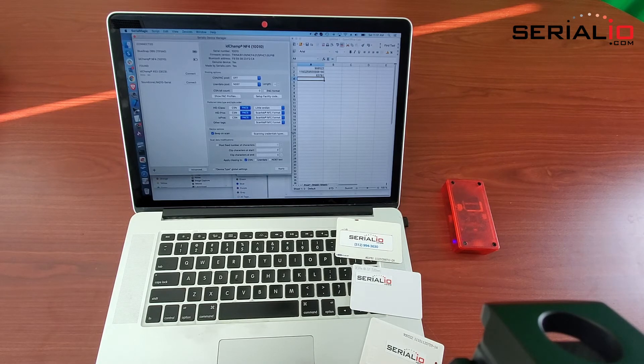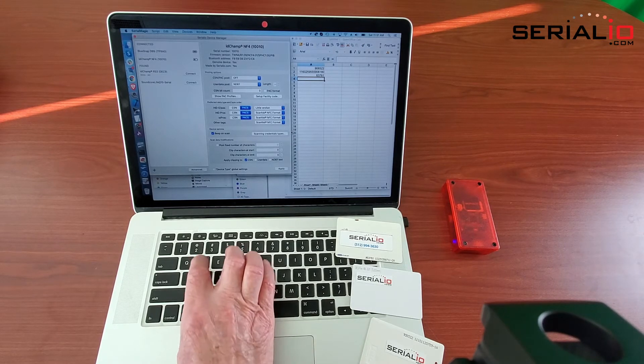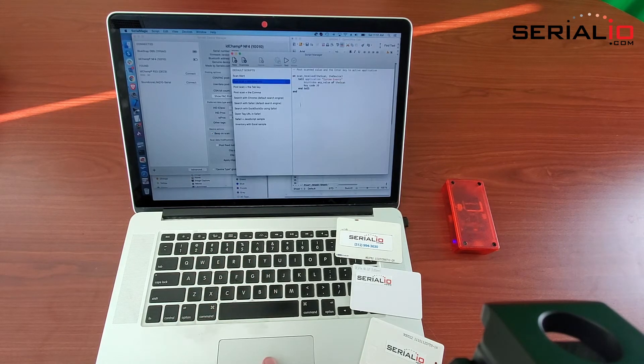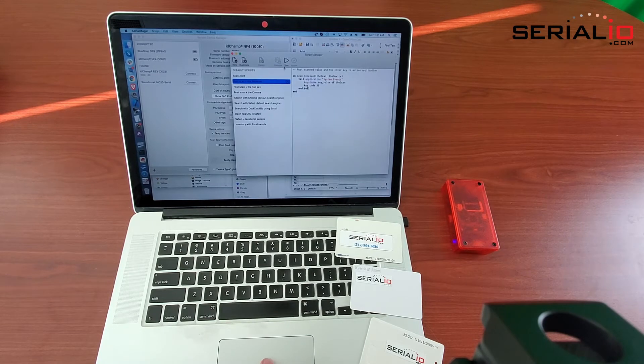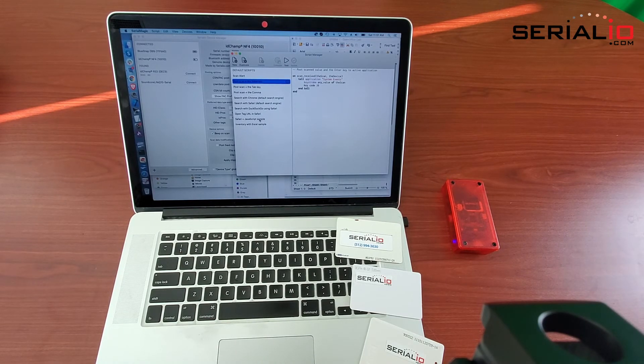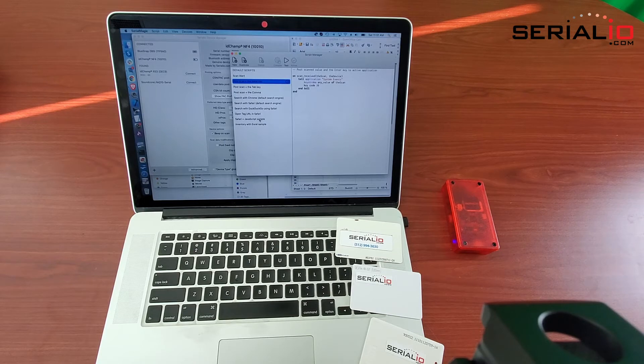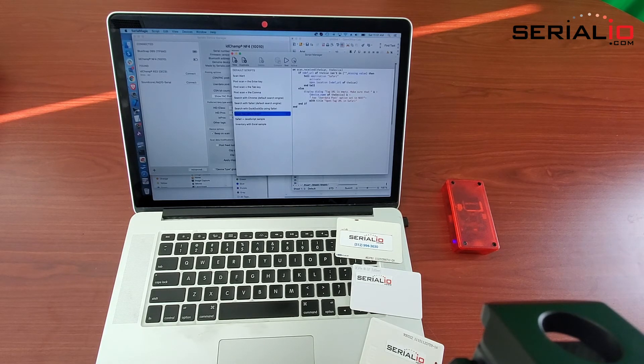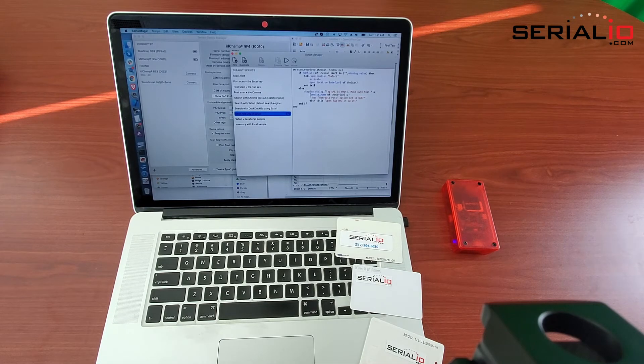Then we can switch over to the scripts manager and we can set the script to open Safari and show the URL that we scanned from the NDEF data.